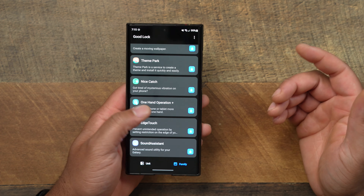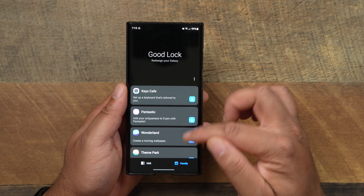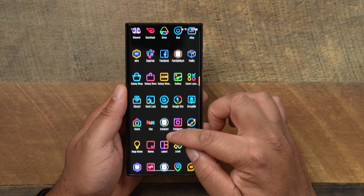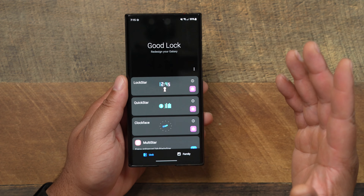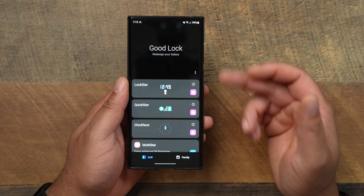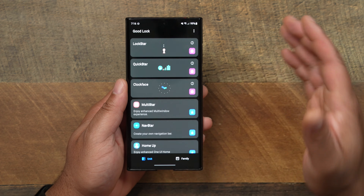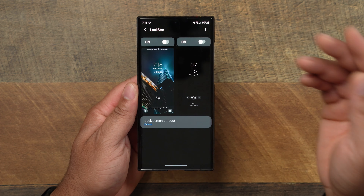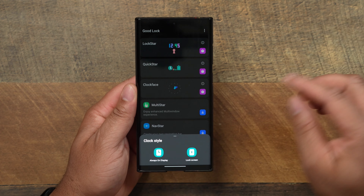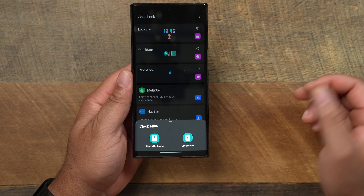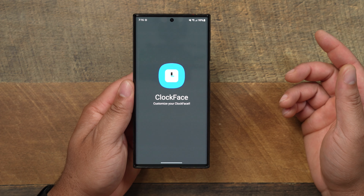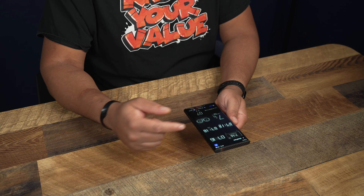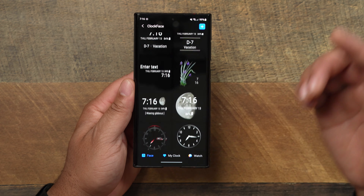Good Lock is a free app, so you don't have to pay for anything. Just go to your Galaxy Store and download it. Inside Good Lock, go to the 'Units' section. You've got Lock Star, Quick Star, Clock Face, Multi Star, Nav Star — all of these let you customize your experience on the S22 Ultra. I use Clock Face specifically. When you go to Clock Face and select 'Always On Display,' it loads up an assortment of different clock faces you can choose from.